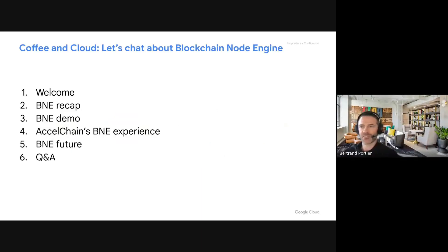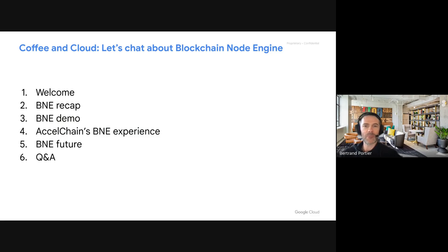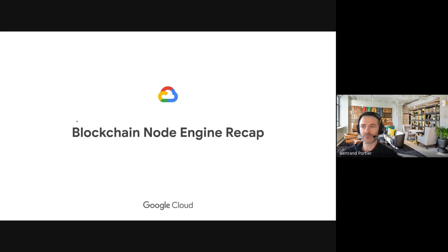I'll quickly recap what BNE is, and then Sam will do a demo. Then Ram is going to take us through how they have used BNE and show a cool demo. Then I will cover a little bit of the future of BNE and go through the Q&A session.